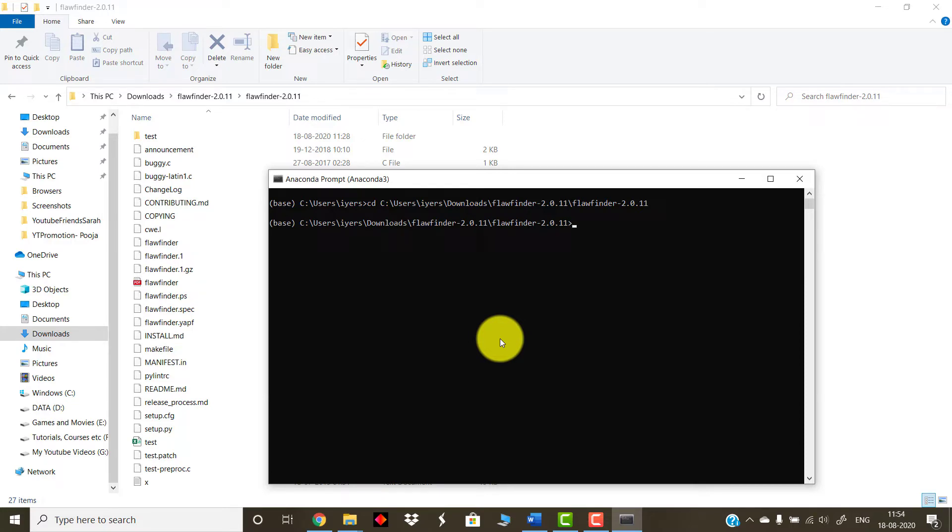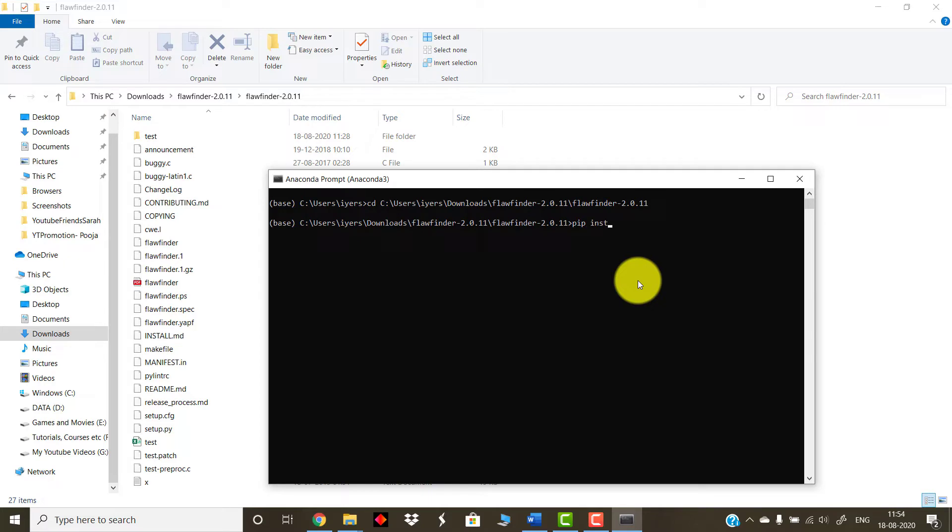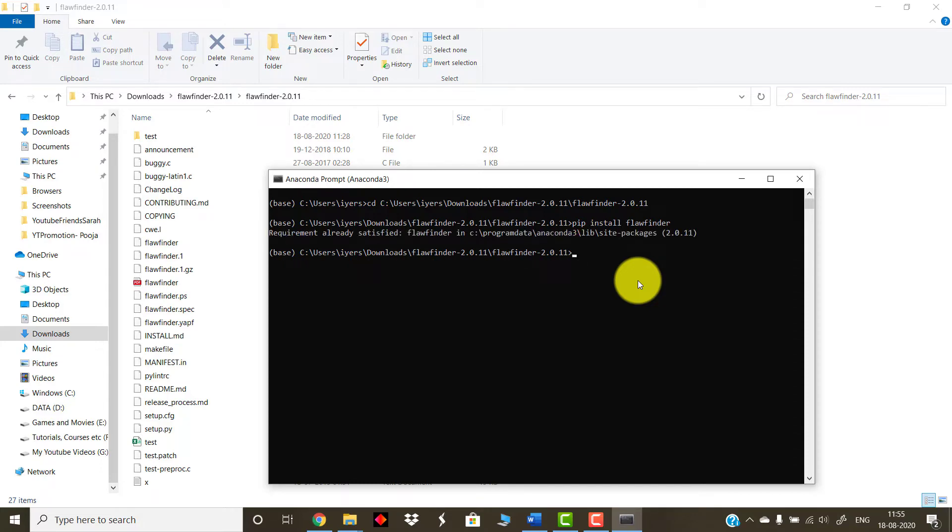Open your Anaconda Prompt. What you can do is whatever path you have copied, you have to go inside that path using the change directory command. So type in CD space the exact path, press Enter. This is how your interface will look like. Now what you should do is you have already completed the copying and downloading the particular FlawFinder folder on your machine. Next step is you need to install your FlawFinder application. As we have already told that FlawFinder is designed using Python, we need to make use of Python commands, which is basically pip install FlawFinder.